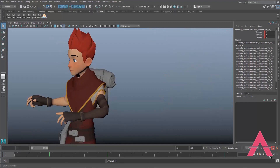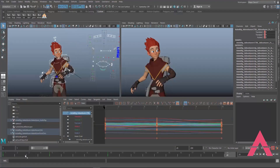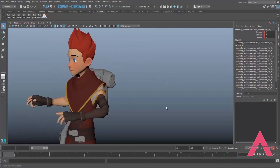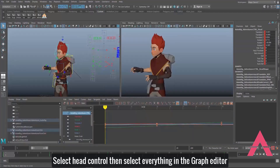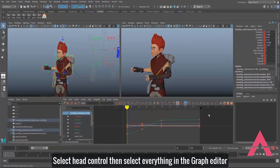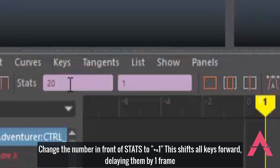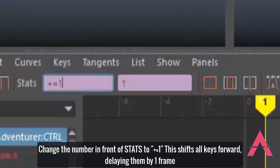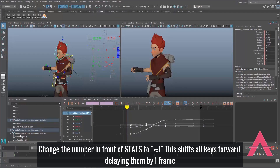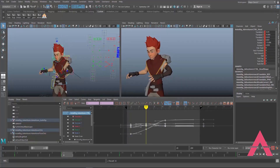Now I'm going to select the head control and go to my Graph Editor. In the Graph Editor I'll select everything, and in the stats bar where the first number is shown, I'll press plus-equals-one. What that does is move all selected frames forward by one frame, inherently delaying the head by one frame.